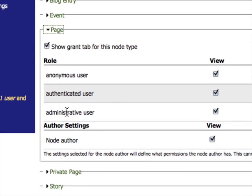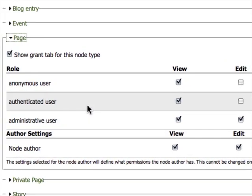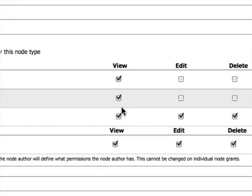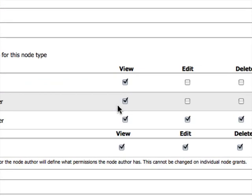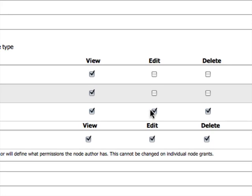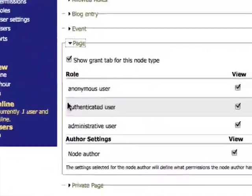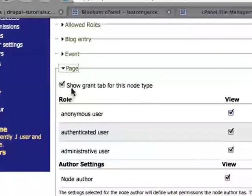There are three types of users: the anonymous user, the authenticated user, and the administrative user. All three can view a standard page, but only the administrator can edit and delete it, as well as the author of the page.